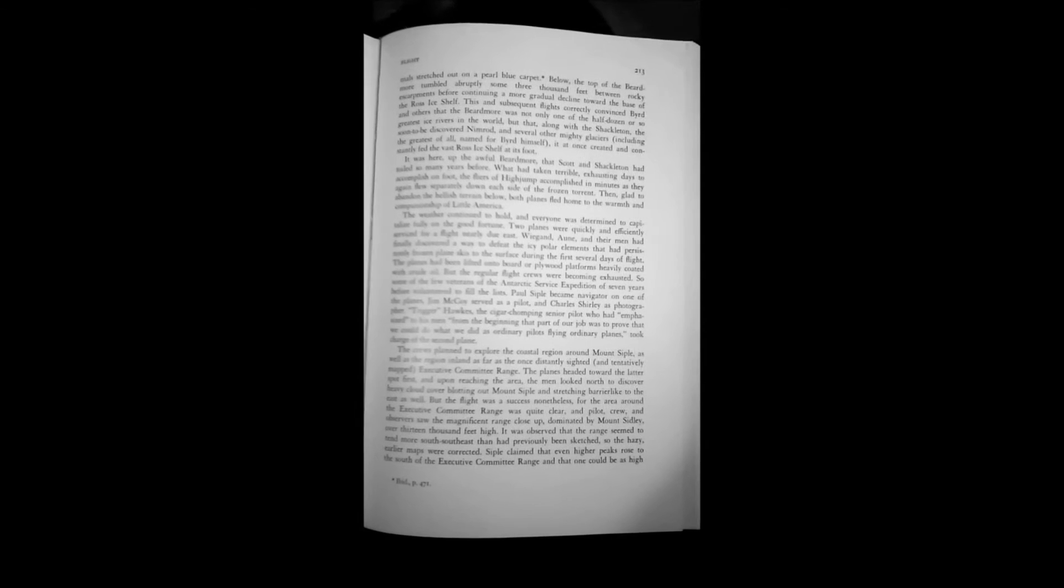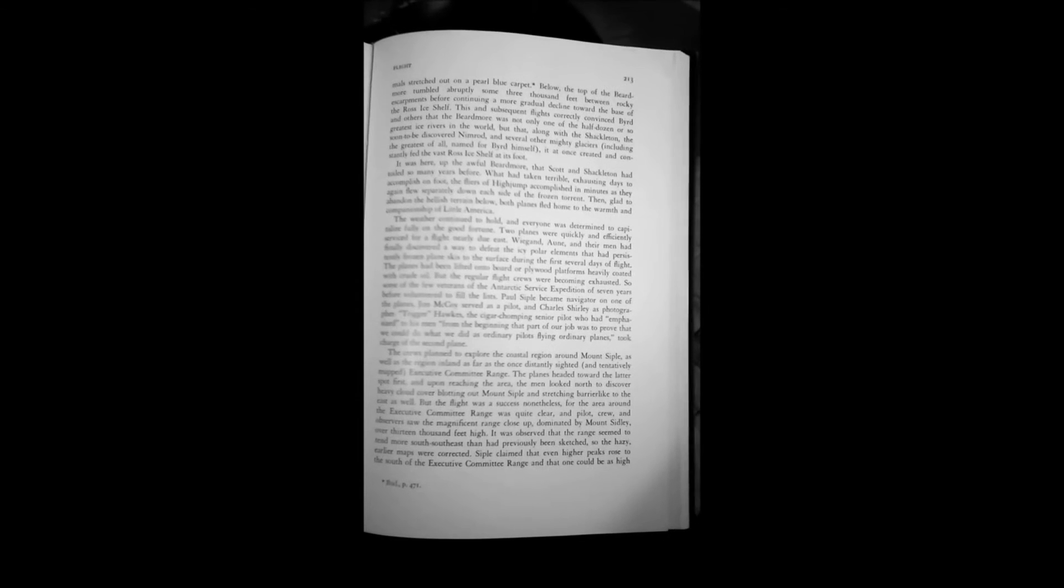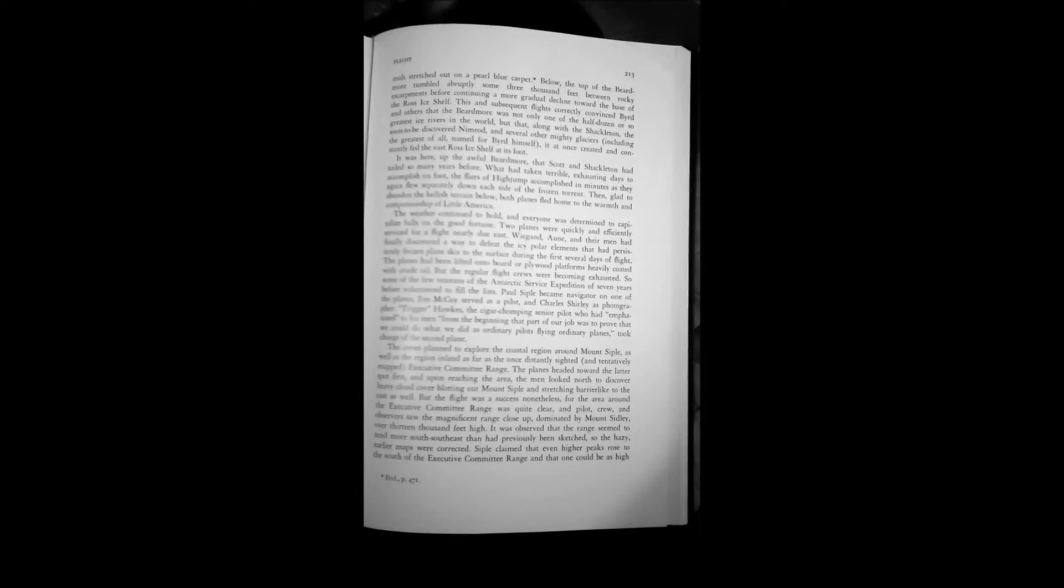Page 213. The crews planned to explore the coastal region around Mount Sippel as well as the region inland as far as the once distantly sighted and tentatively mapped Executive Committee Range. The planes headed toward the latter spot first, and upon reaching the area, the men looked north to discover heavy cloud cover blotting out Mount Sippel and stretching barrier-like to the east as well. But the flight was a success nonetheless, for the area around the Executive Committee Range was quite clear, and pilot crew and observers saw the magnificent range close up, dominated by Mount Sidley, over 13,000 feet high. It was observed that the range seemed to tend more south-southeast than had previously been sketched, so the hazy earlier maps were corrected. Paul Sippel claimed that even higher peaks rose to the south of the Executive Committee Range and that one could be as high as 20,000 feet.